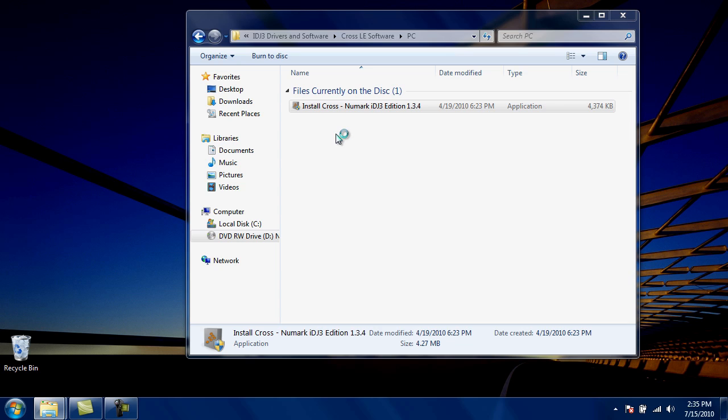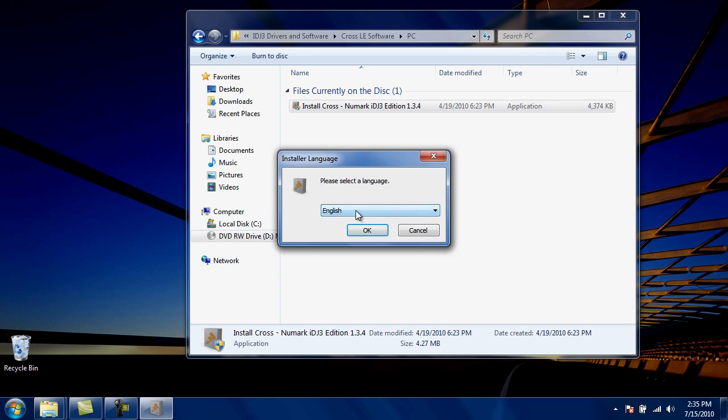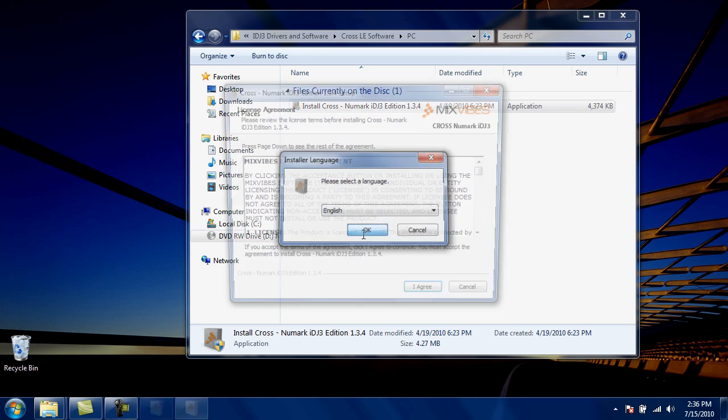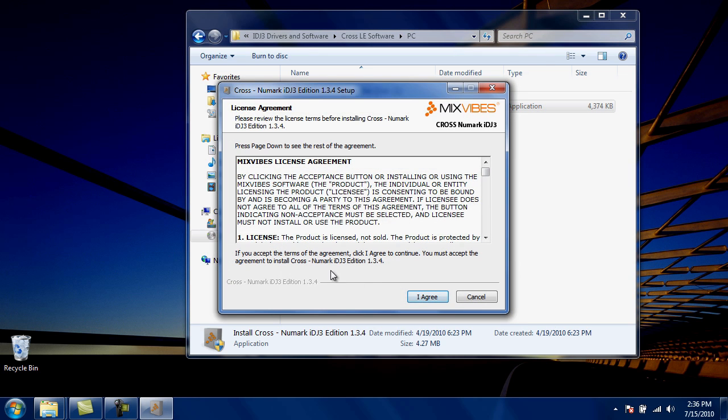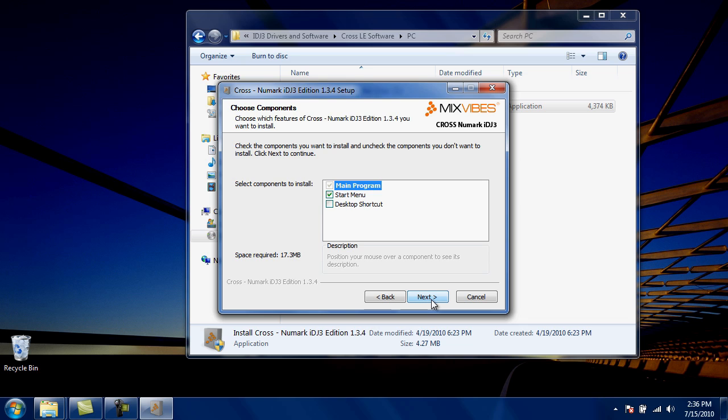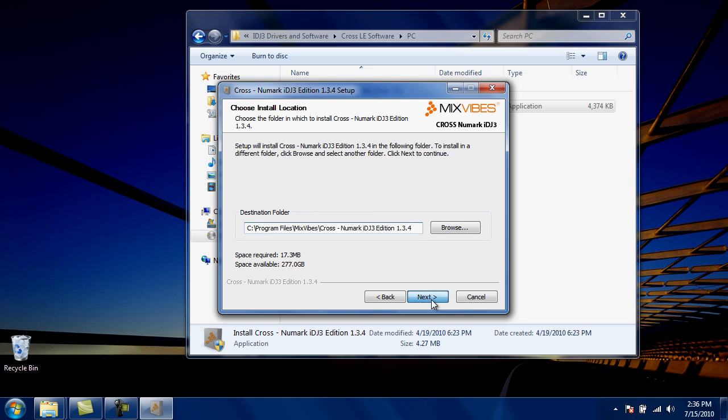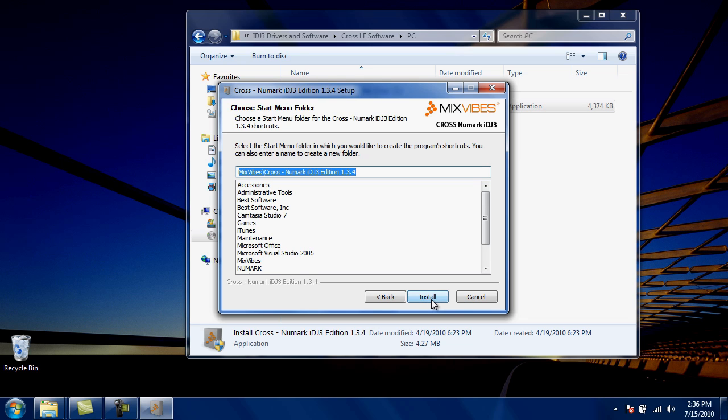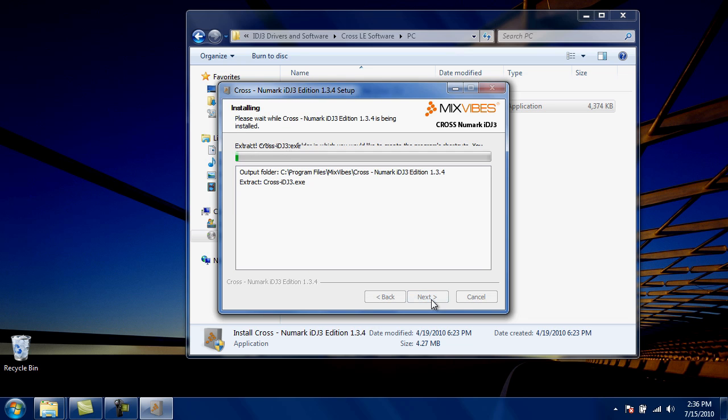During the installation process, Windows may ask you for your permission to continue. If you get any messages like this, choose Yes, Allow, or Continue. Choose the language that matches your installation. Agree to the license agreement. Click Next. Click Next again. Install.